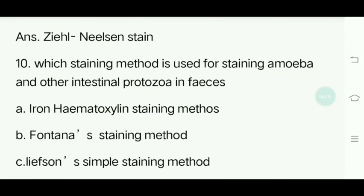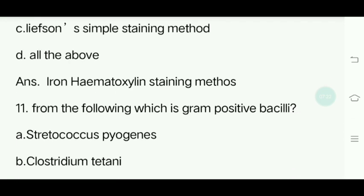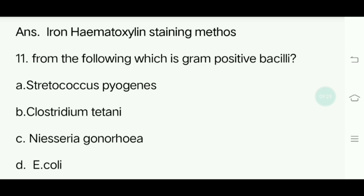Tenth question. Which staining method is used for staining amoeba and other intestinal protozoa in feces? Options: Iron hematoxylin staining method, Fontana staining method, Leifson's simple staining method, All of the above. Answer is Iron hematoxylin staining method. Eleventh question: From the following, which is a gram-positive bacillus? Options: Streptococcus pyogenes, Clostridium tetani, Neisseria gonorrhoeae, E. coli. Answer is Clostridium tetani.